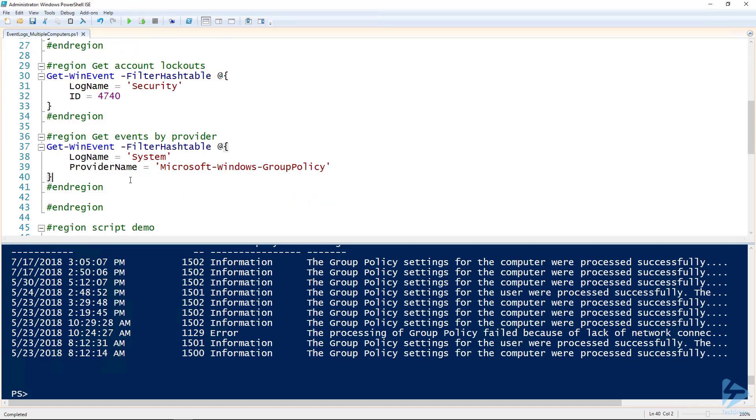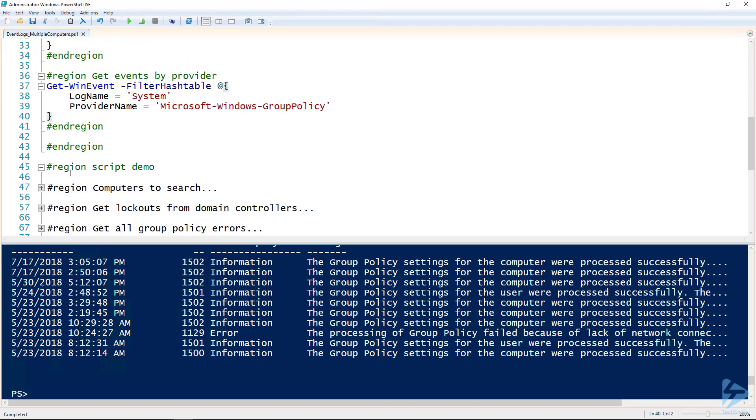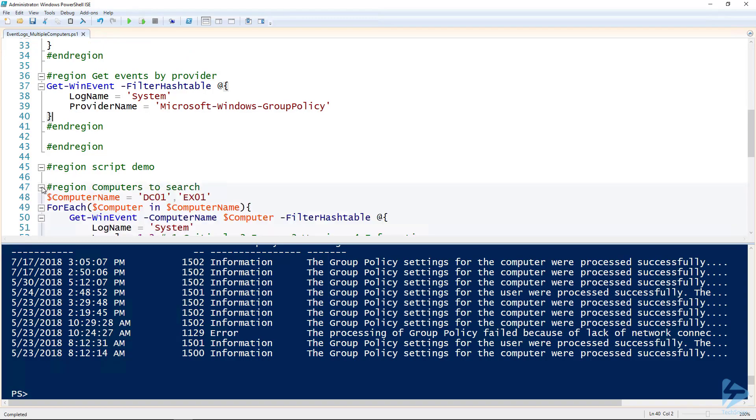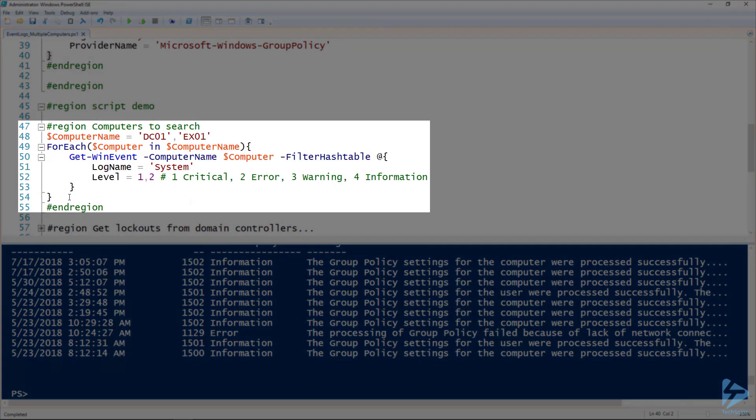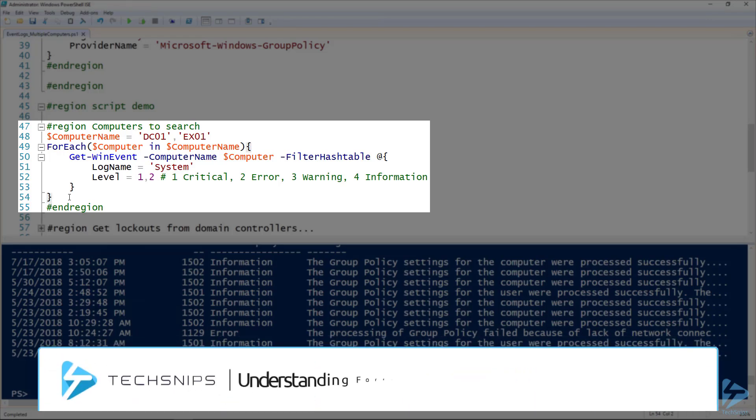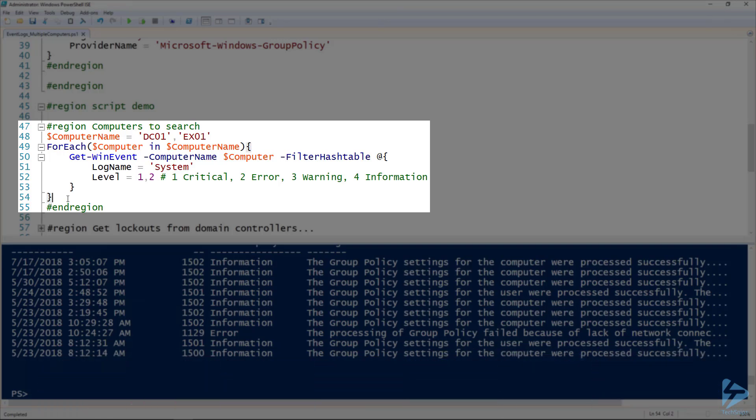How would we use these on multiple computers? Well, I'm glad you asked. What we're going to use is a foreach loop. If you're not familiar with foreach loops, Adam's got a really great snip on how to use foreach loops. I'm not going to spend a lot of time on how it works, I'm just going to show you how to use the Get-WinEvent inside of a foreach loop.